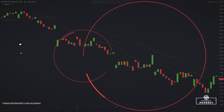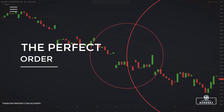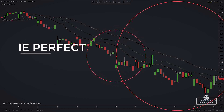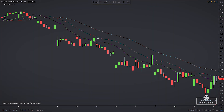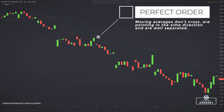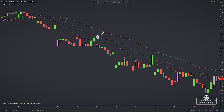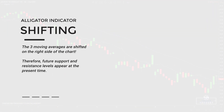The classical way to use the alligator is to look for the perfect order — the three moving averages should not cross. When they don't, the perfect order forms, signaling a strong trend. But this isn't the only way to use it. Remember that the alligator shifts the moving averages further in time, which allows for greater flexibility. In a way, it resembles the Ichimoku cloud — traders familiar with cloud strategies know that the cloud or Kumo is shifted on the right side of the chart.